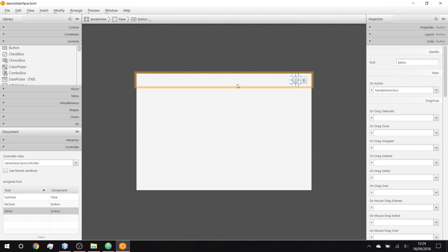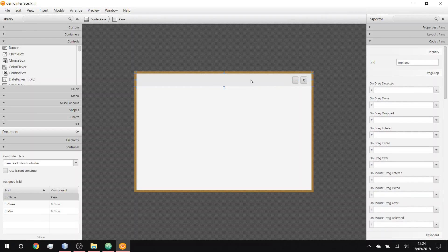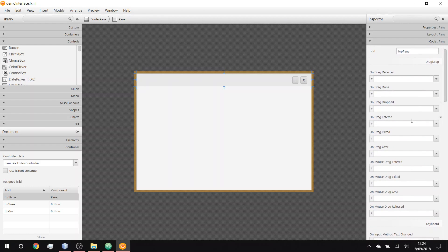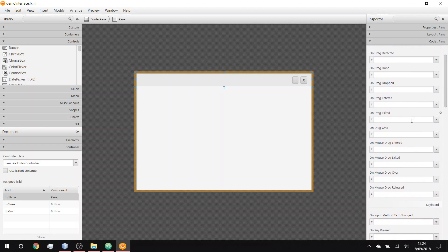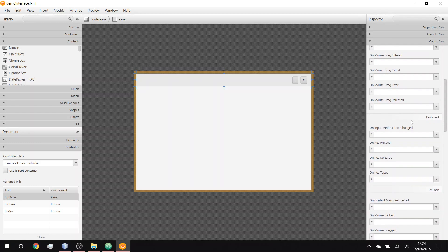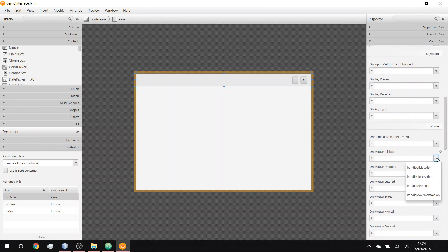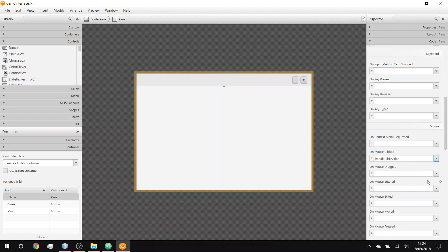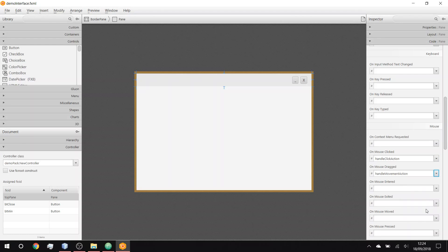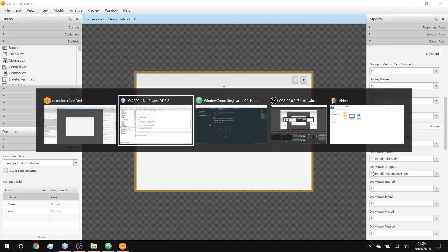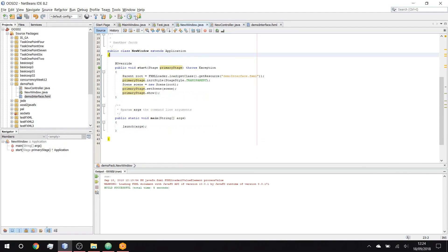We go back to Scene Builder, click on the pane, set 'On Mouse Clicked' to handleClick and 'On Mouse Dragged' to the movement handler. Then let's go back and test that it all works.